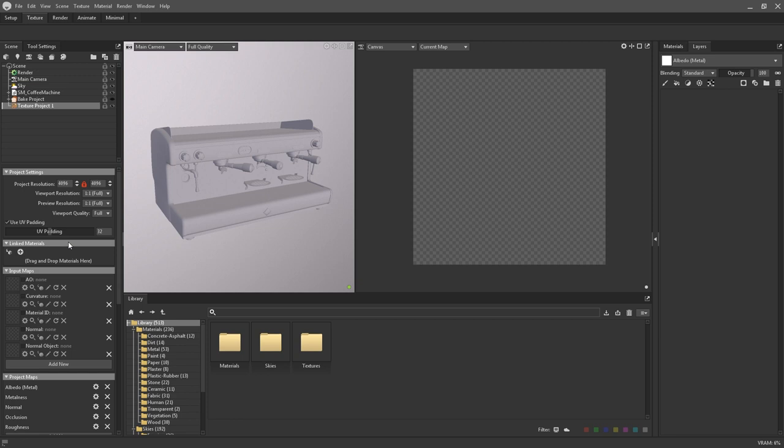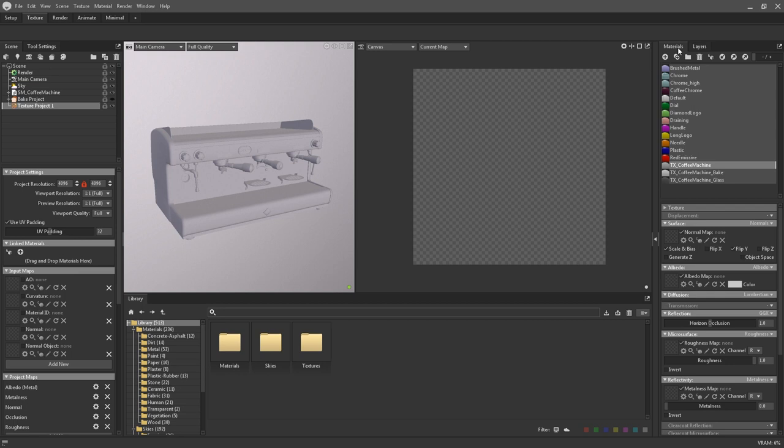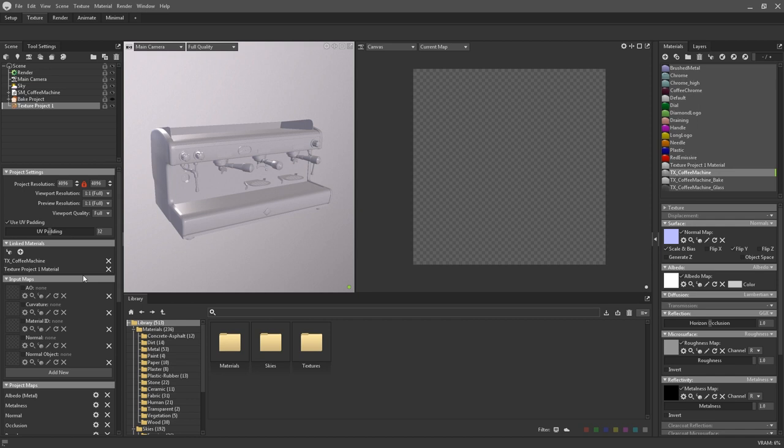To be able to start texturing, you first need to link up a material and input maps. In the linked materials panel, you can drag and drop any existing materials from the materials list to link them to this texture project. Alternatively, you can click on the plus icon to create a brand new material which will automatically be linked. Texture projects can have multiple materials linked to them and they'll be displayed as a list here.